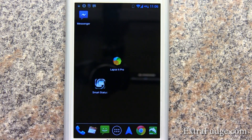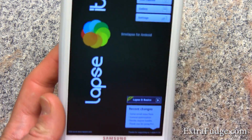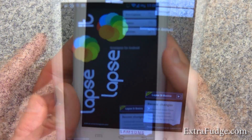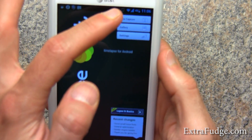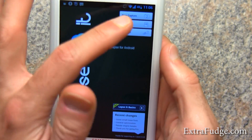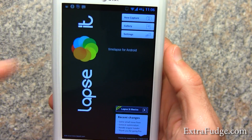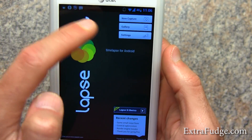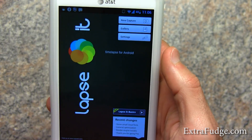So let's go ahead and launch this, and this is the opening screen. In the opening screen you can start a new capture, go to the gallery, go to settings, and in this case I want to show you the settings.